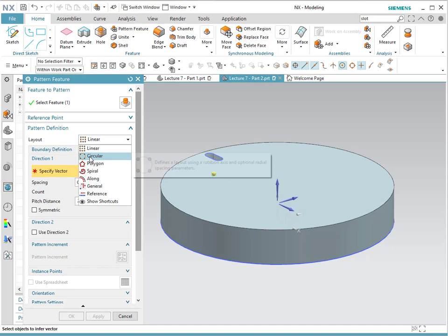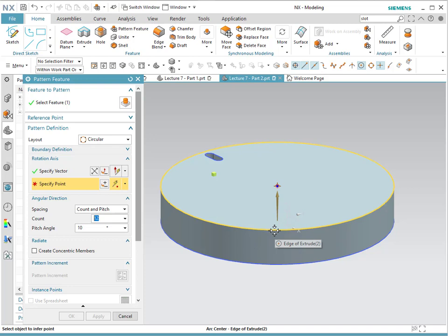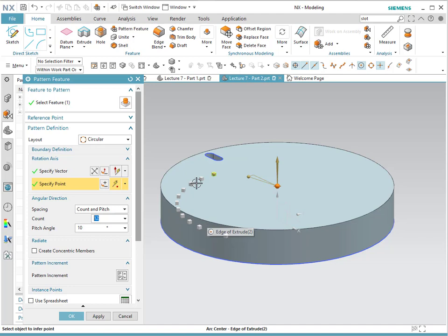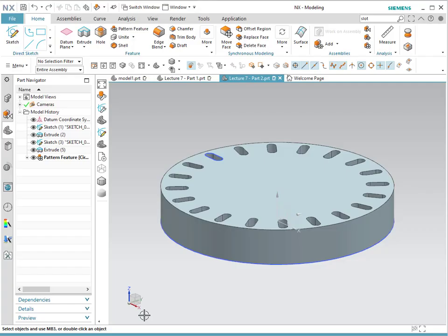I'm going to rotate it circularly about a specific vector. The vector I'm going to use is this one, and the point I'm going to choose to be the center of that circle. Notice that I have a certain number of items and a distance in between. I would like to go all the way around, so I'm going to do an angle of 360 degrees, and then 20 different instances for my pattern. For this type of pattern, we could also do changes in terms of increment of size and distance, as we did for the linear cases, so please try it on your own.